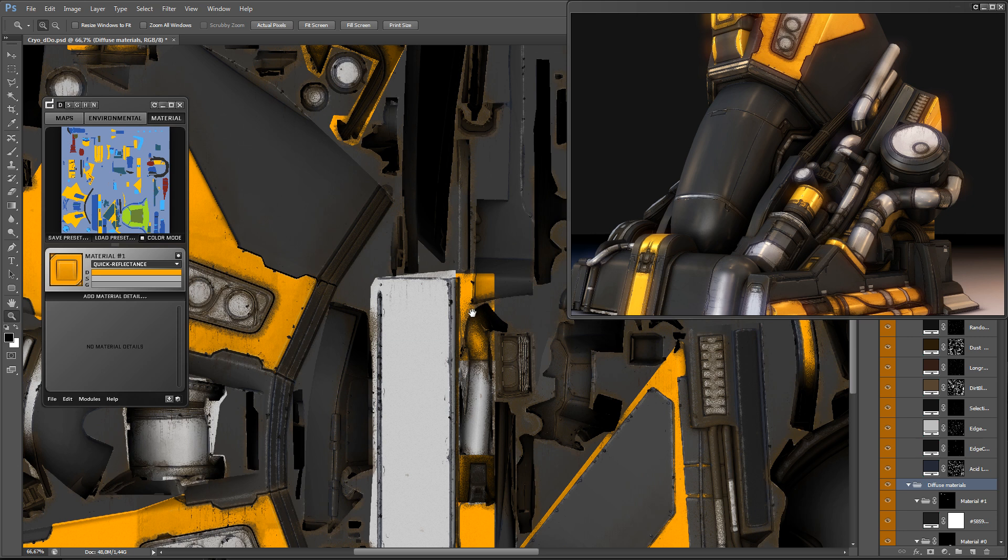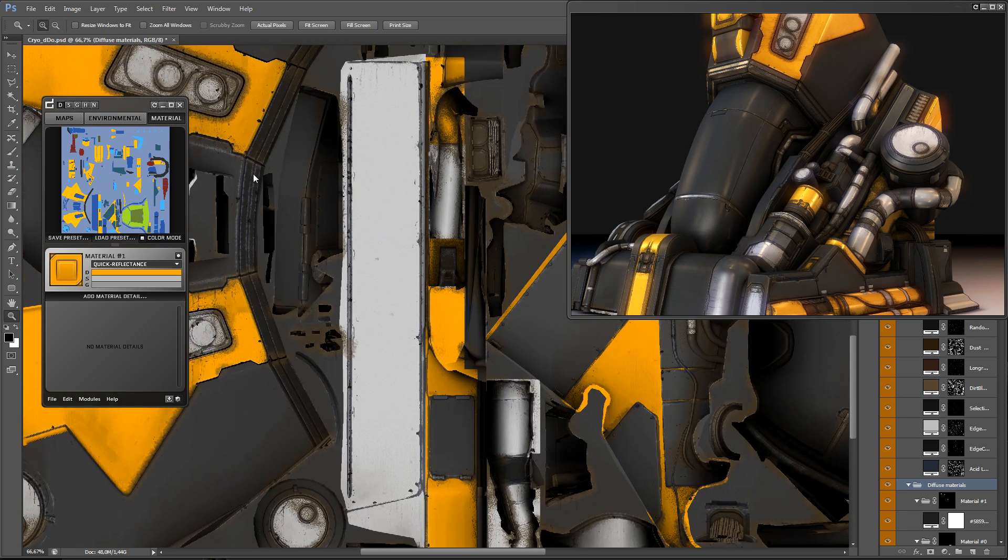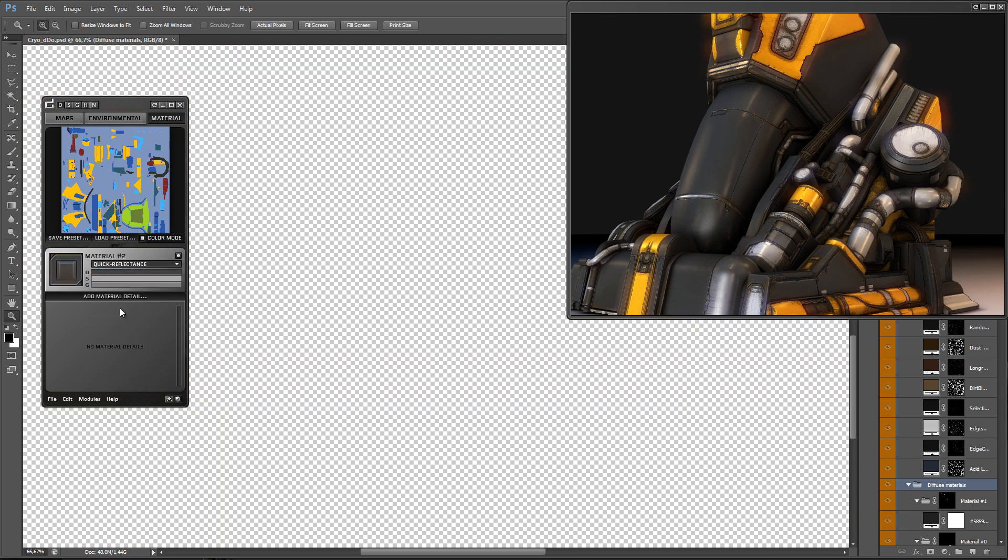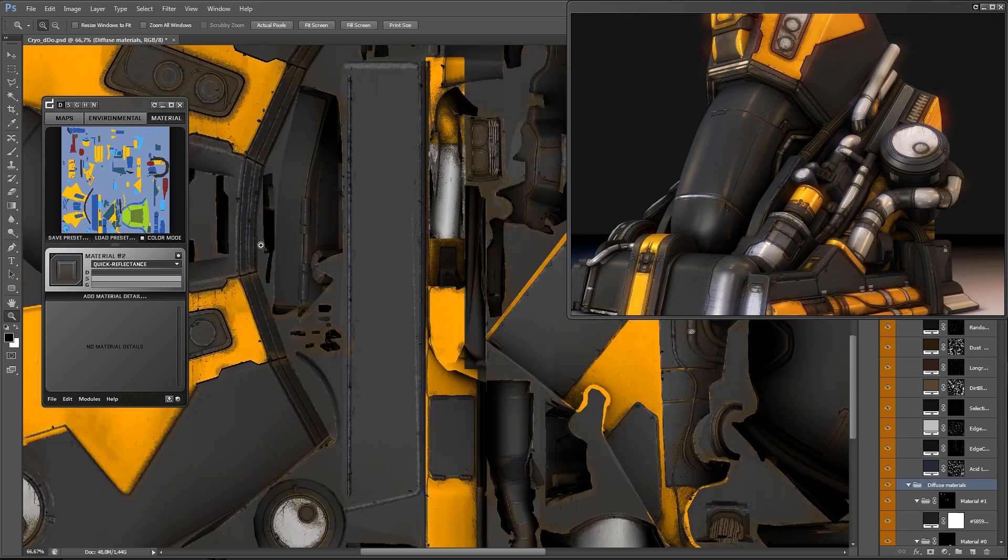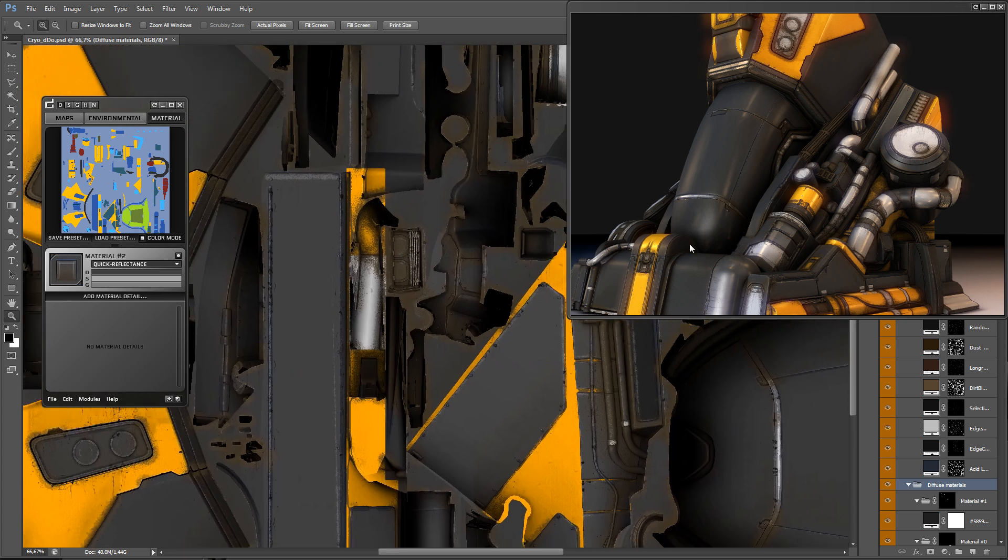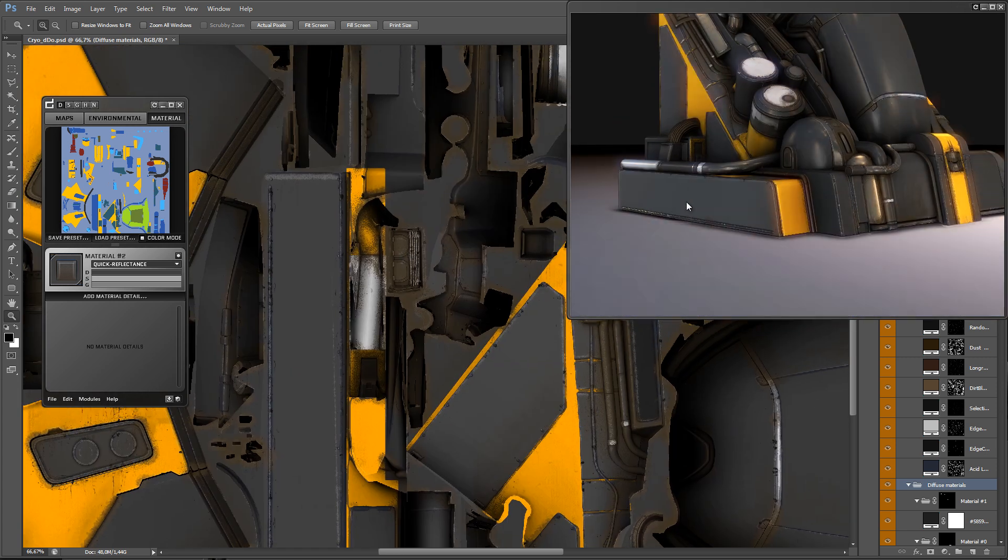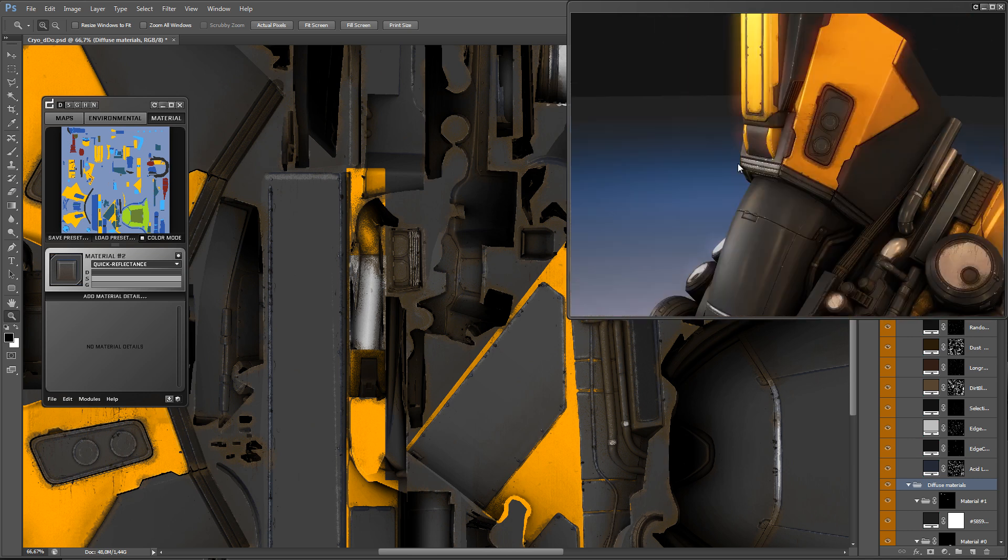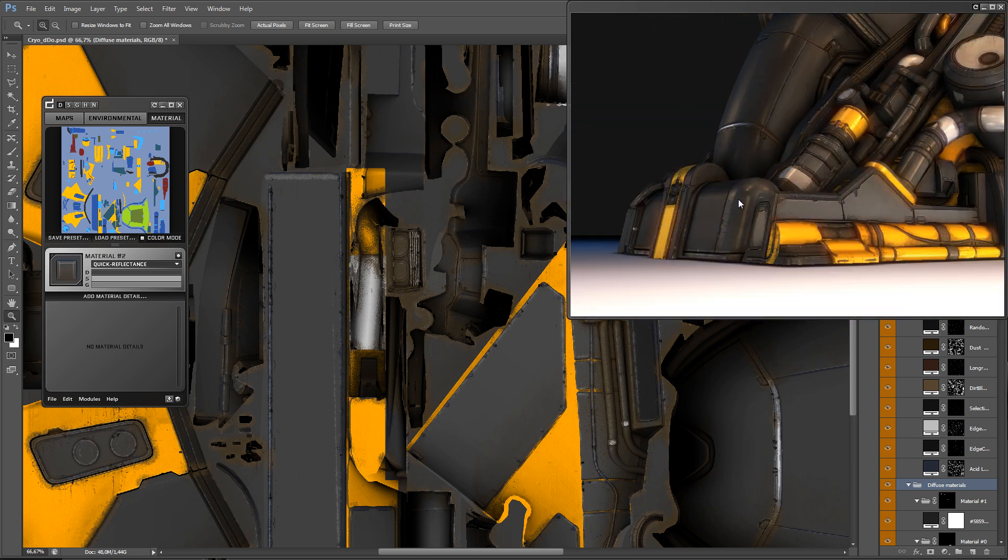As you can see, there are three different color boxes labeled D, S and G. These represent diffuse, specular and gloss. I am trying to add subtle differences to the materials, especially to the specular and gloss.